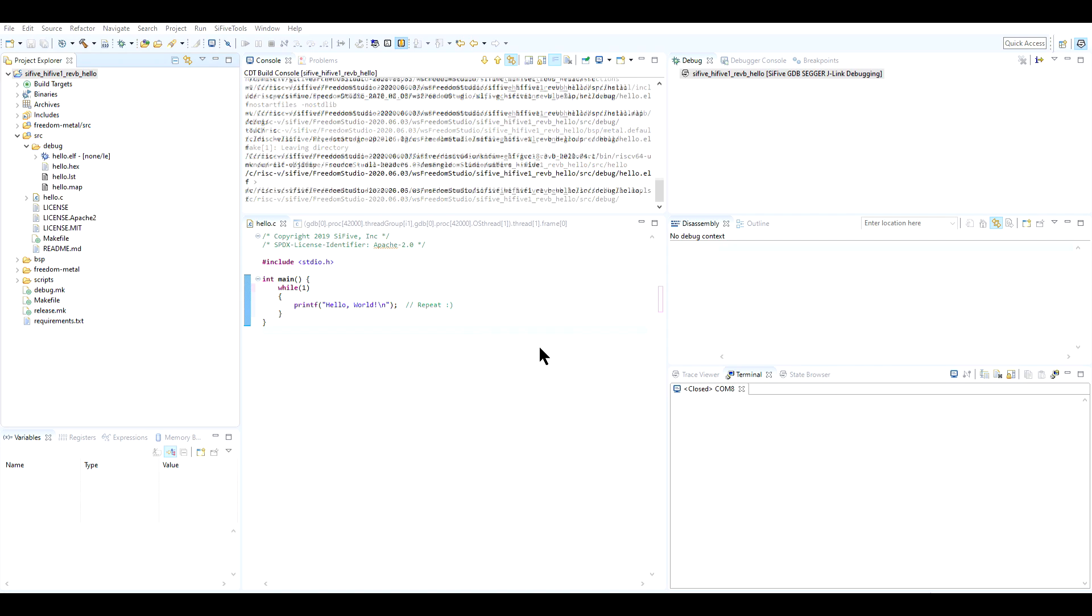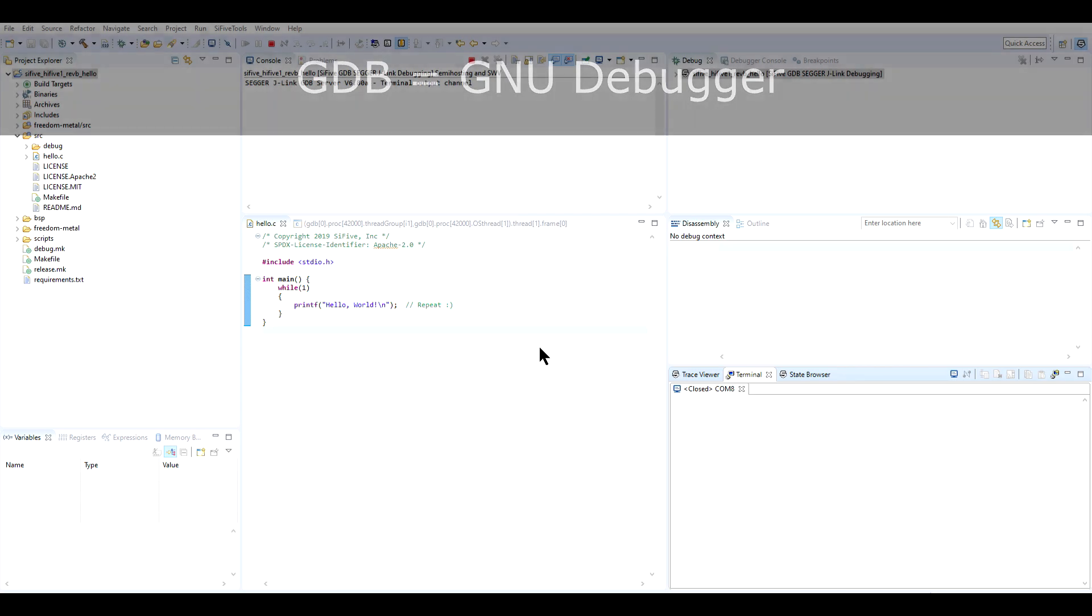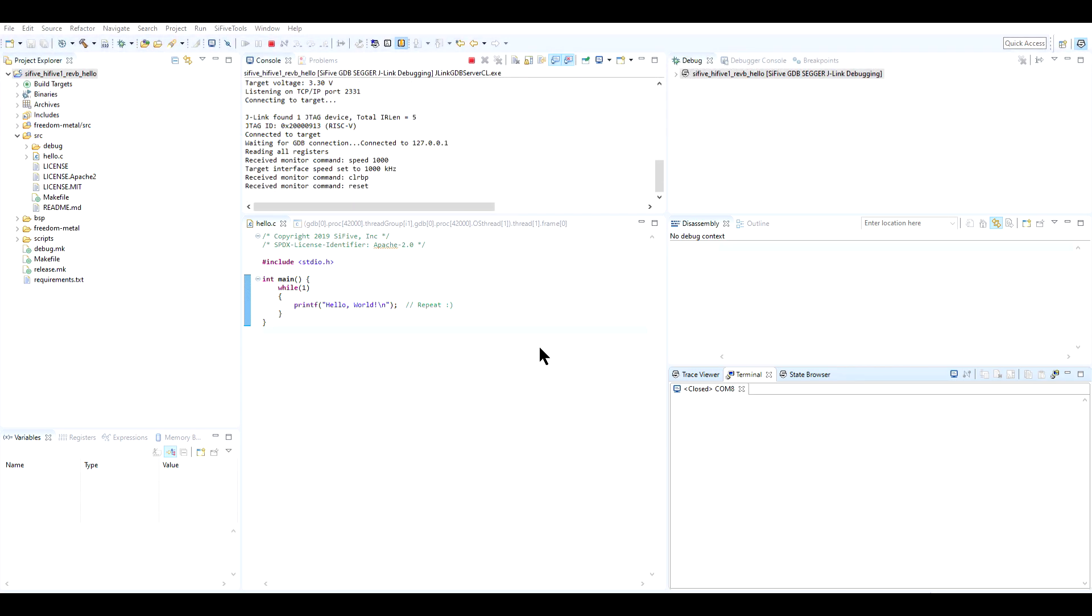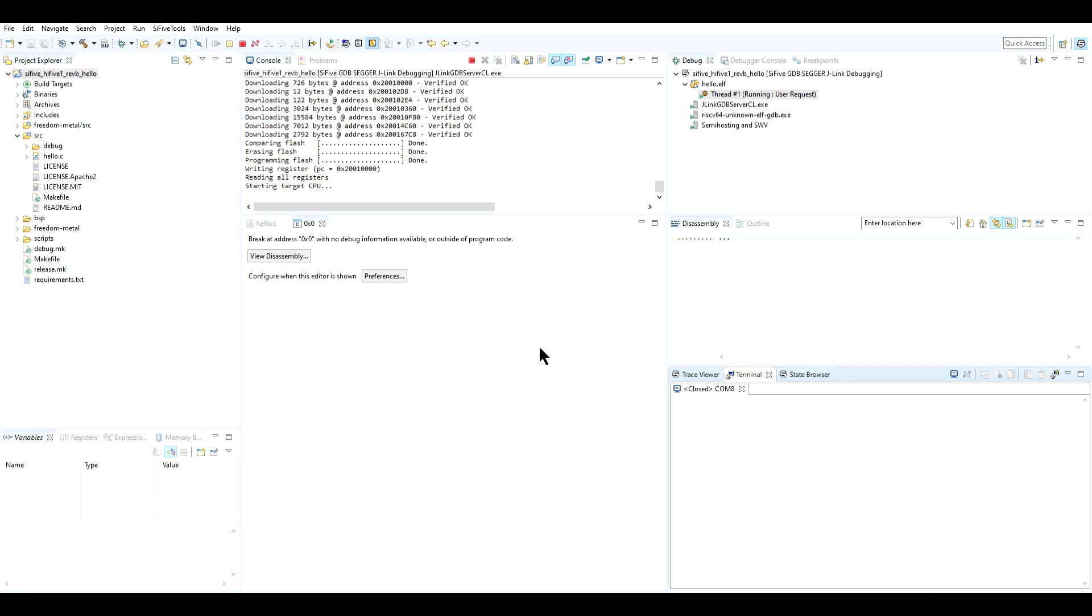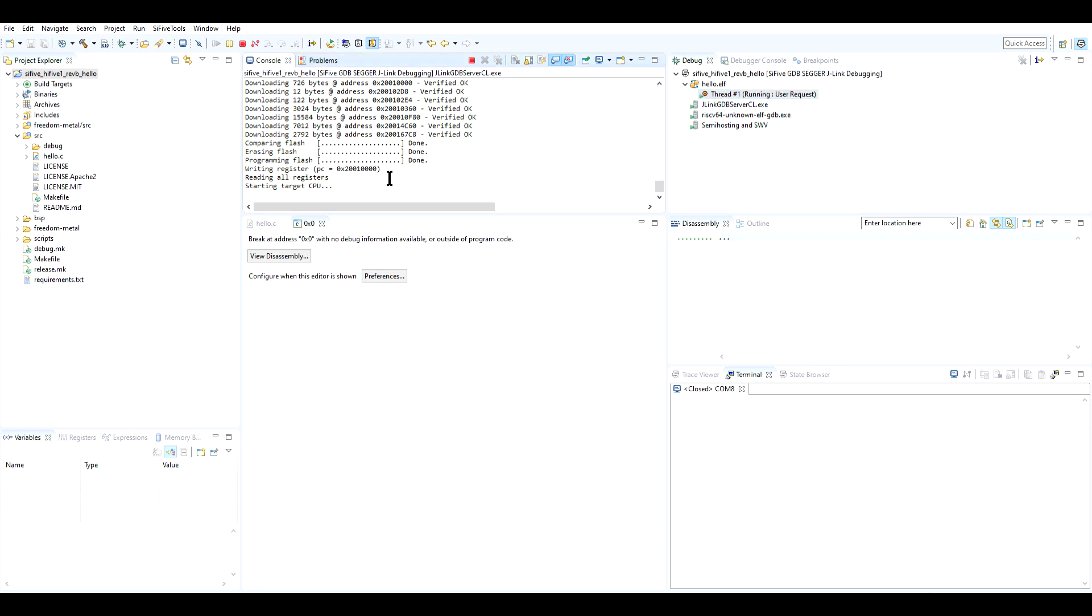Within moments, GDB, which is short for GNU Debugger, should be automatically configured and launched. And by now, the program should be well on its way to the Red 5 board. If you encounter an error at this step, it's a strong indication that you probably have problems with the drivers. This is exactly what happened the first time I tried to install it, and you may need to restart Freedom Studio, restart your computer, or reinstall the drivers to make it work. If the process was successful, then the console area in the center of the Freedom Studio environment should generate a long report, ending with the message, starting target CPU.